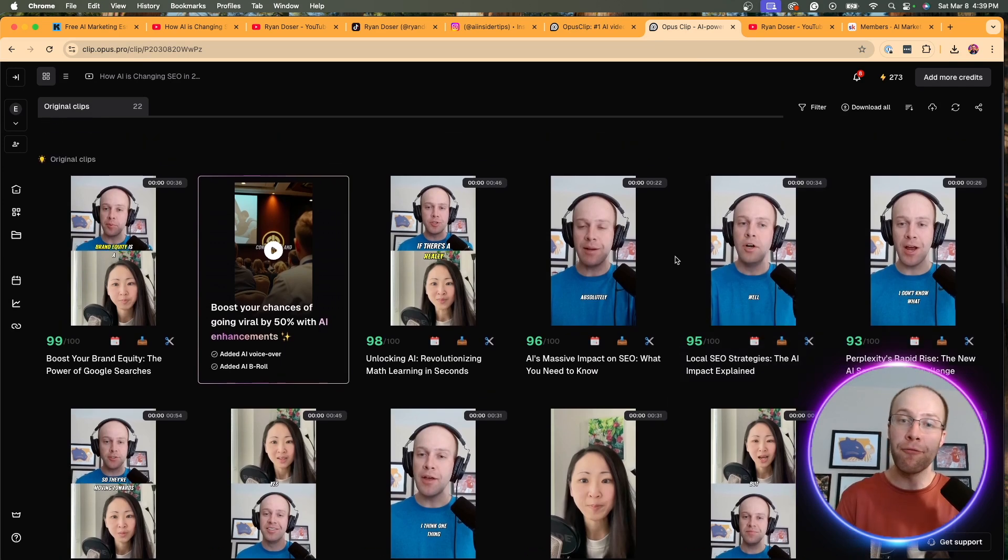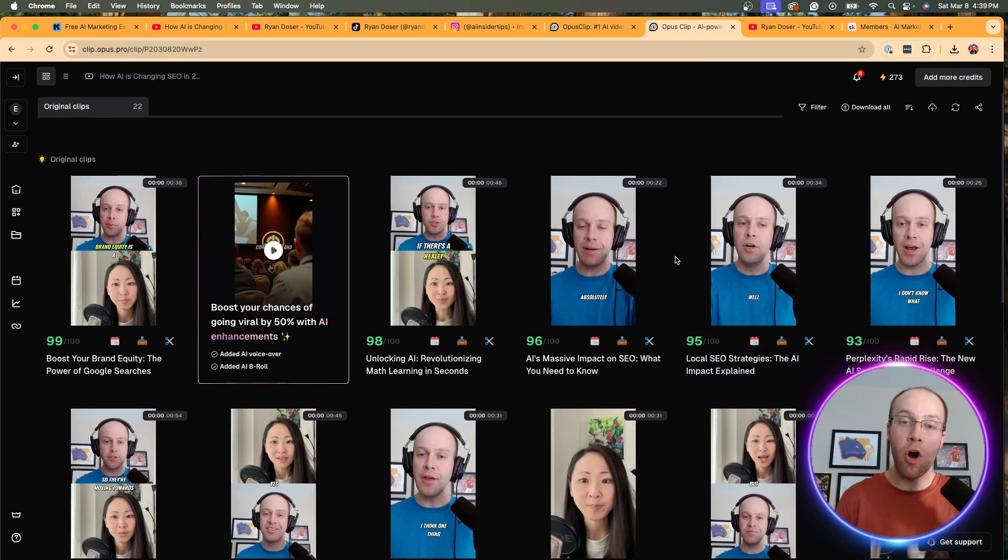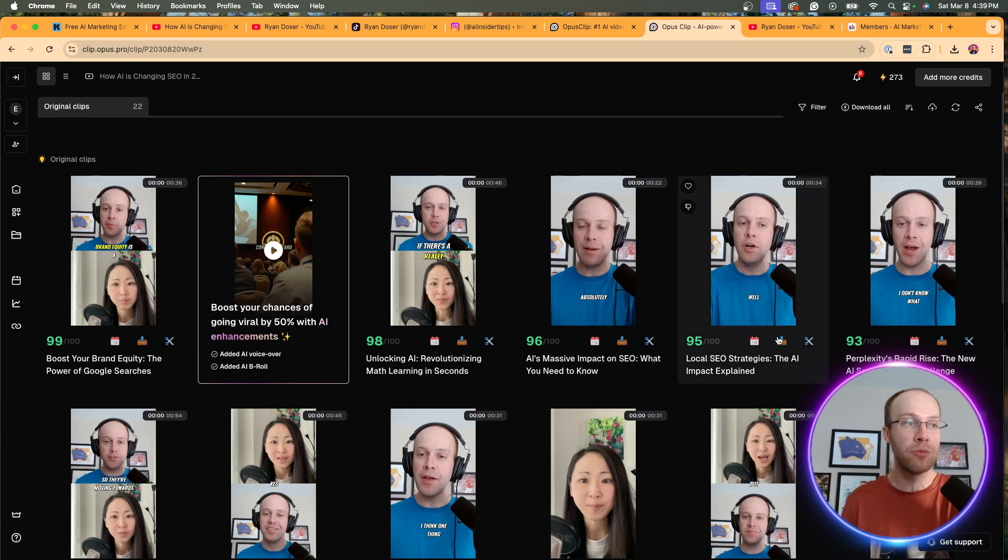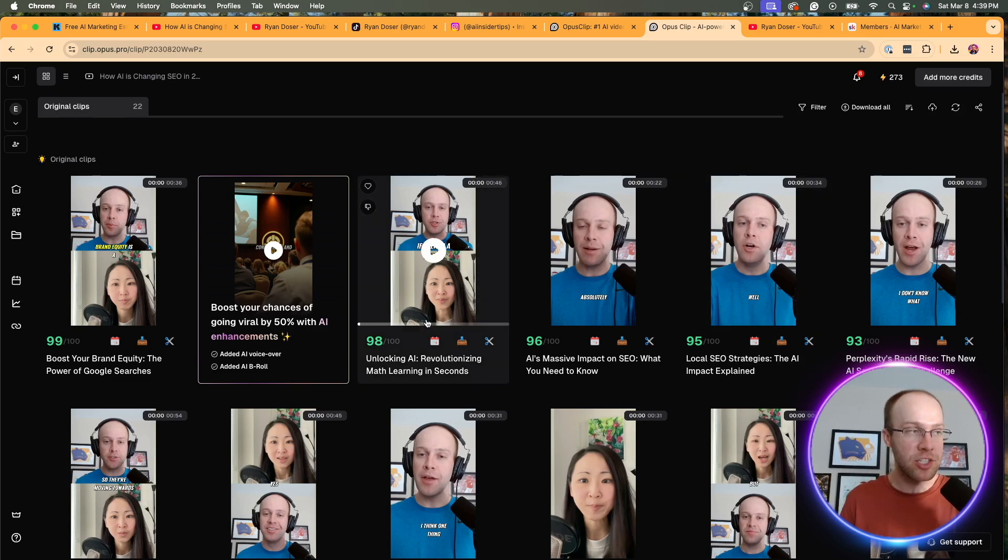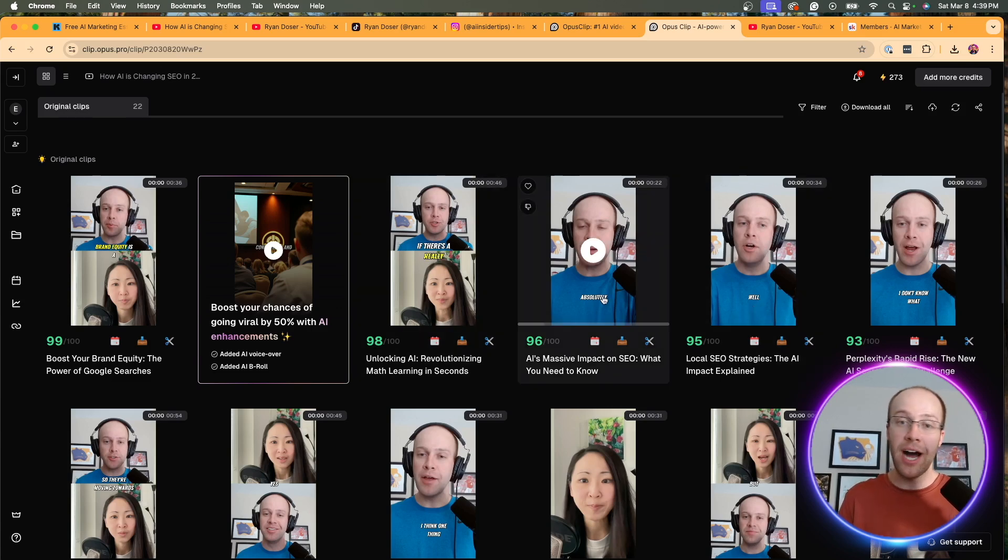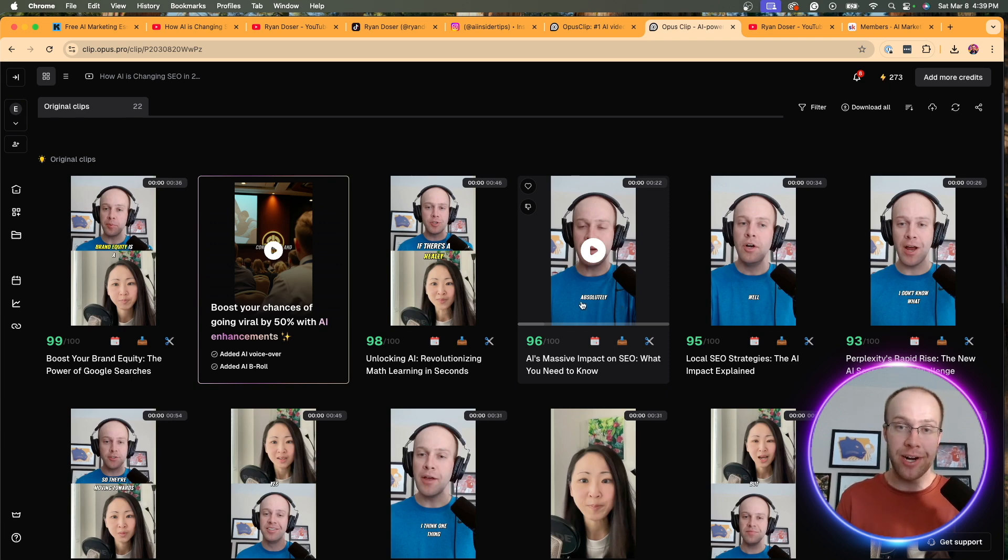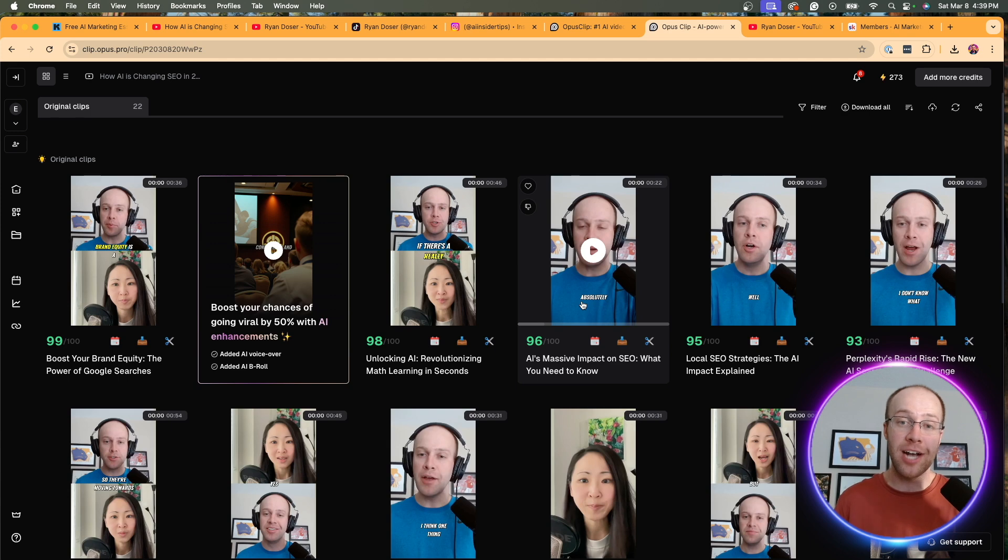This is my preferred tool for chopping up long-form videos into short-form clips, as I'm showing you right here. And then from the Opus Clip interface, you can literally auto-schedule it to all your different social media platforms. You can edit it inside Opus Clip. You can add B-roll. It even grades it on a virality score. It gives you an AI-generated title, description, etc.